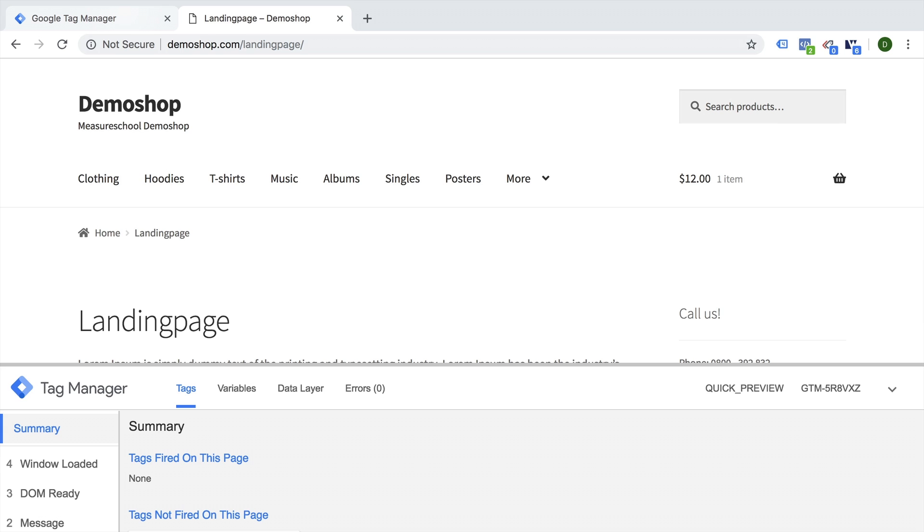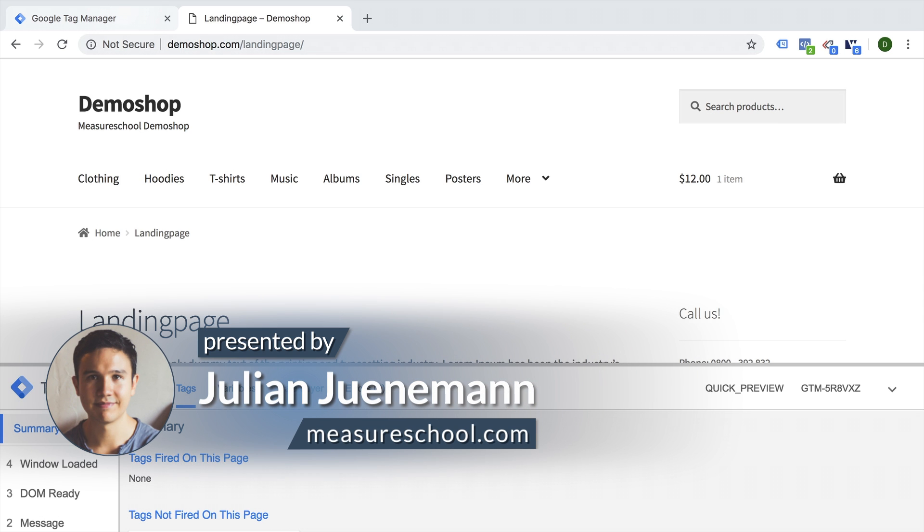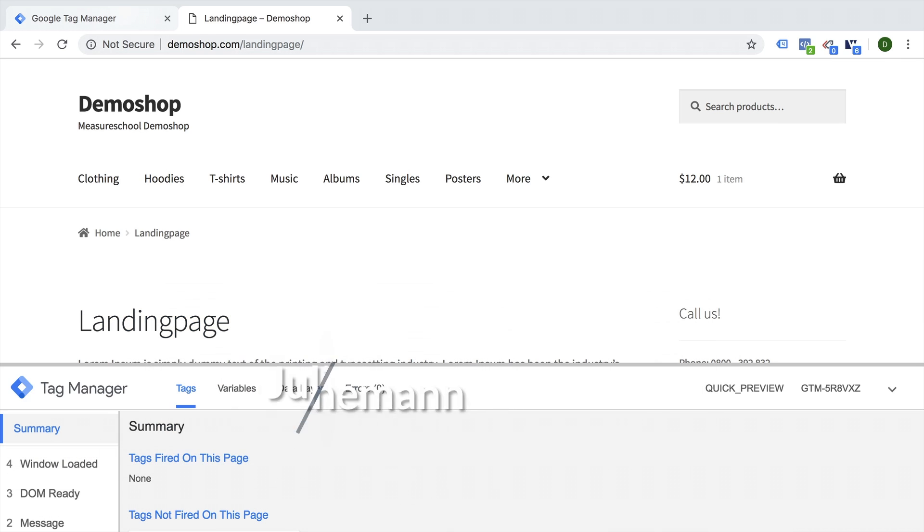Hey there and welcome back to another video of measureschool.com teaching you the data driven way of digital marketing. My name is Julian. And today I want to show you how you can make your scroll triggers more accurate by including the time that was actually spent on the website.